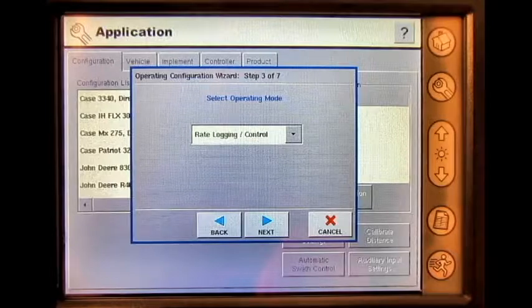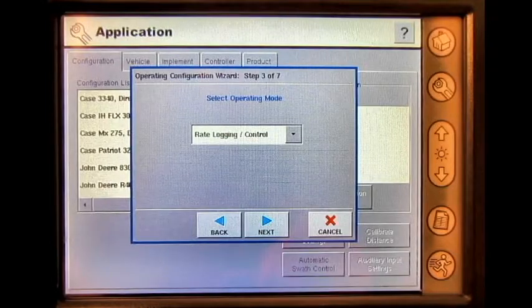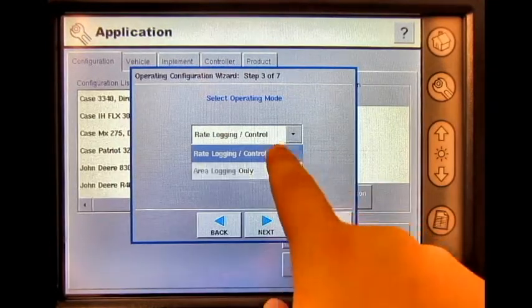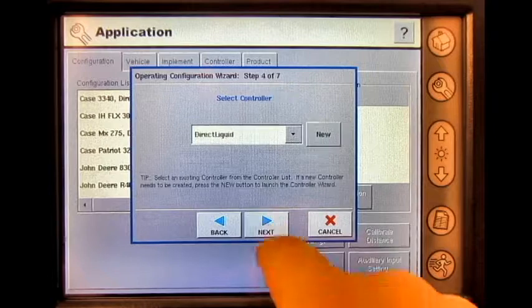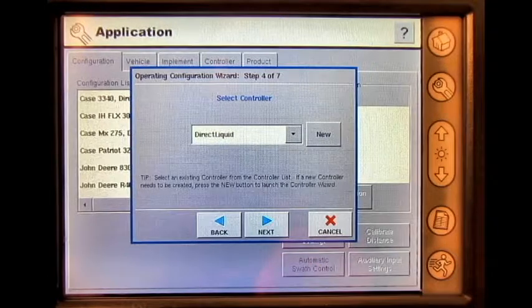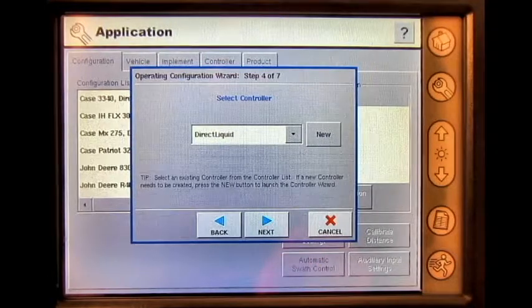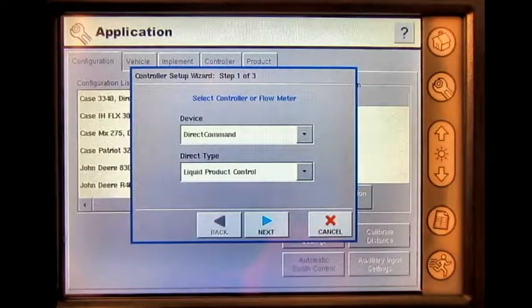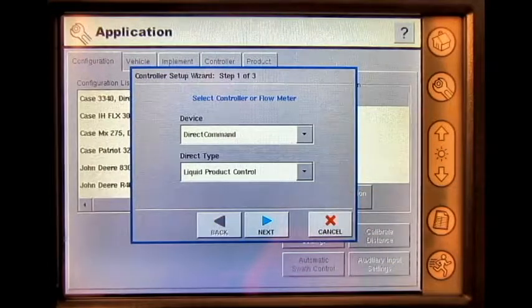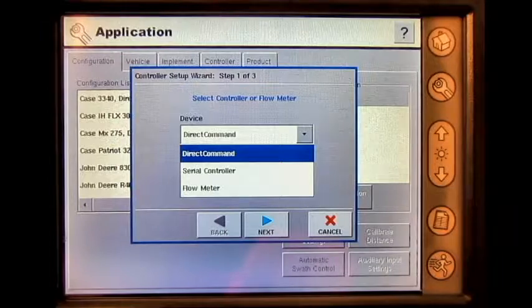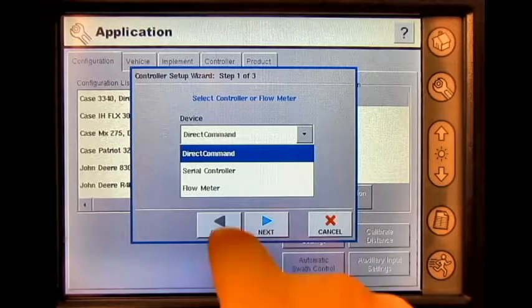Select the correct operating mode. Under Select Controller, press New. Under Device, press the drop-down arrow and select Serial Controller.